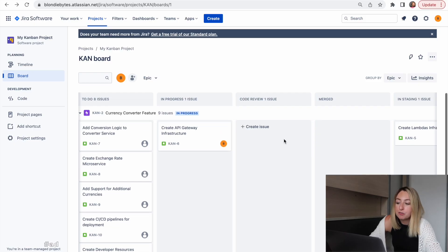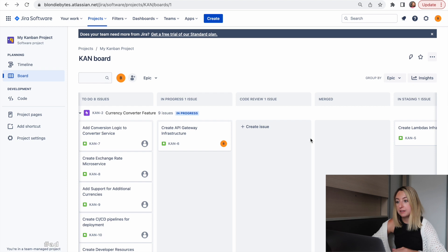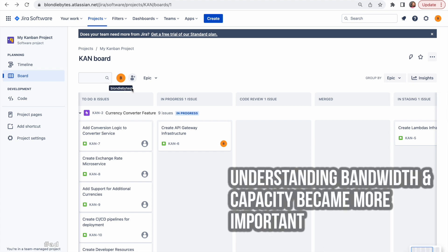They combined our team with another backend team. So now we had 10 engineers. The status of the projects in flight was still important, but with so many more engineers, it became more important to know what each person was working on and if they had bandwidth. The main difference is we started using filters for each person. This let us filter the board and see what each person was working on.